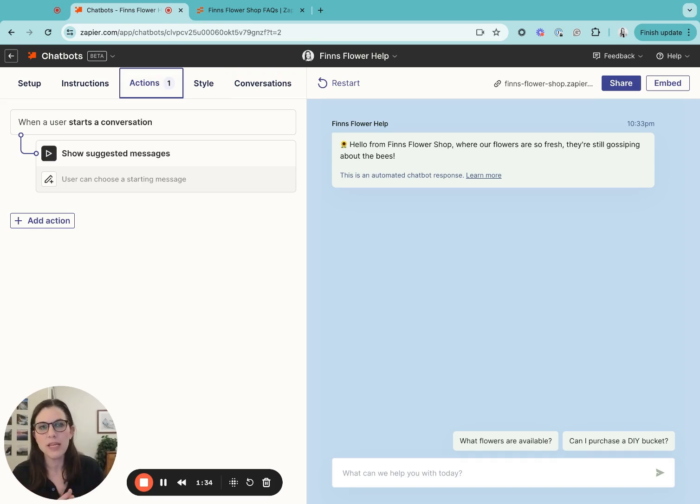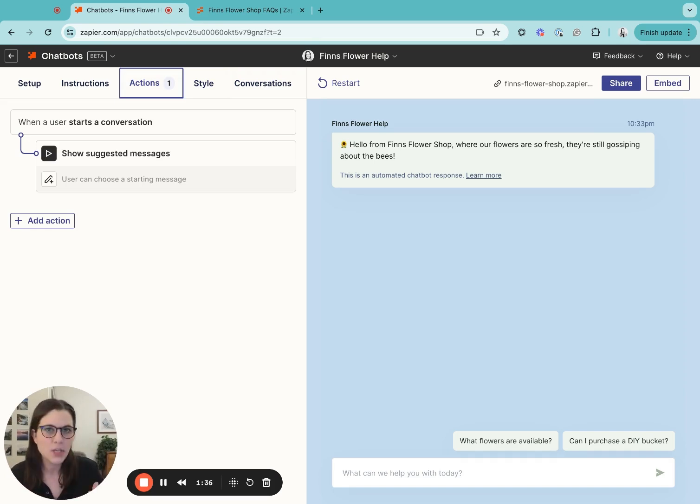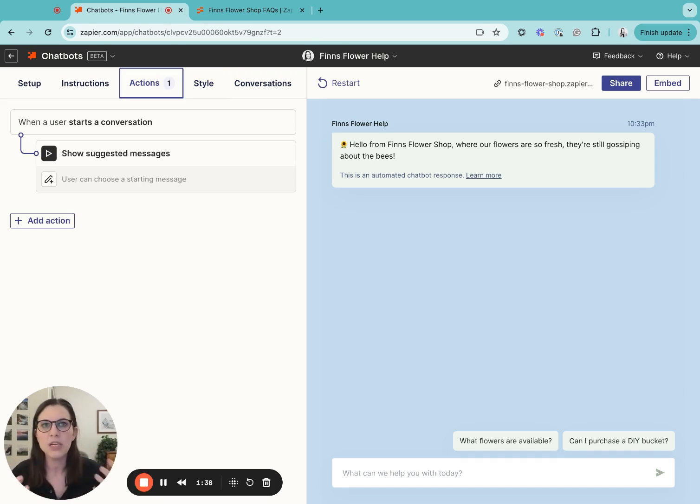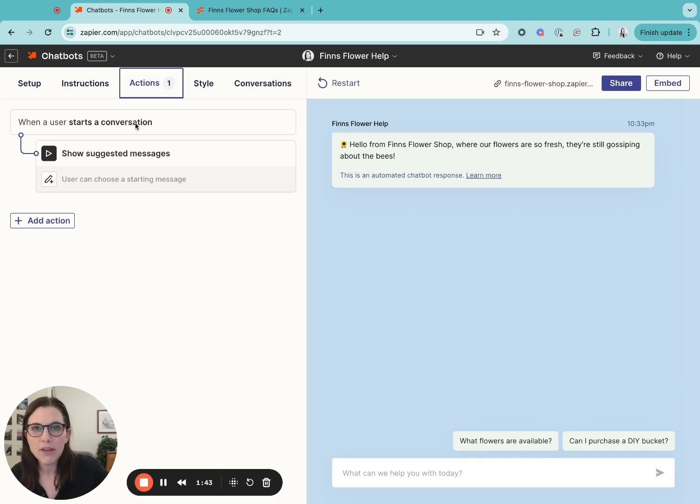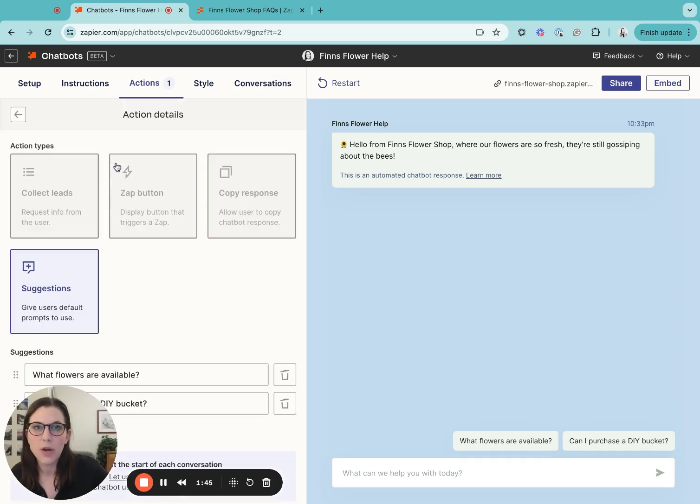So first up, I'm going to show you how to make it easier for your customers to get started engaging with the chatbot quickly by providing some good examples for the types of questions that the chatbot can answer. I've already set this up in the chatbot with a few prompts. So I'm going to click in to just show you what that looks like.